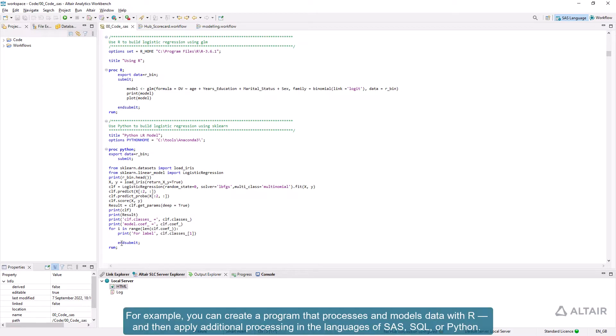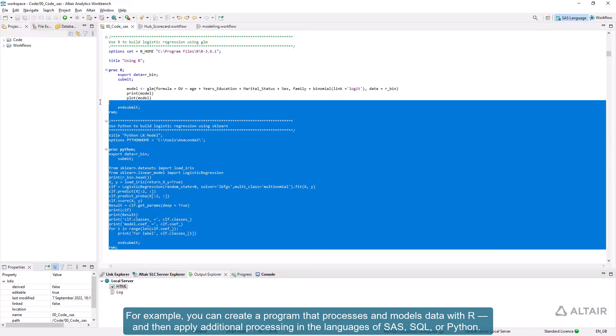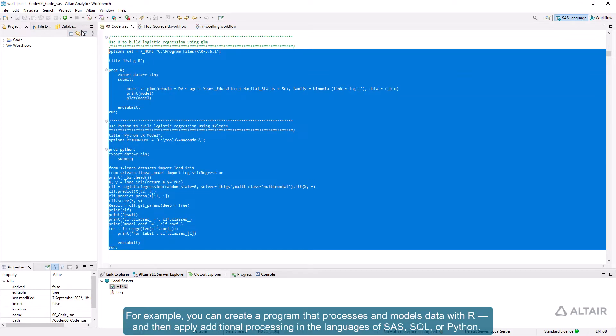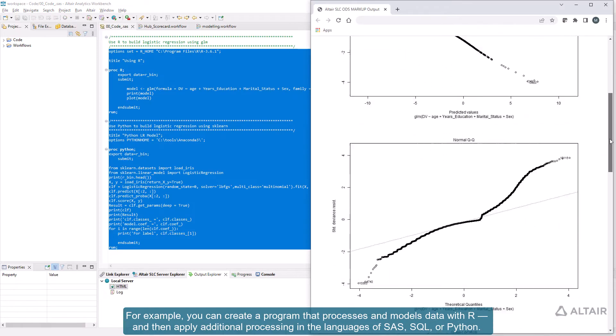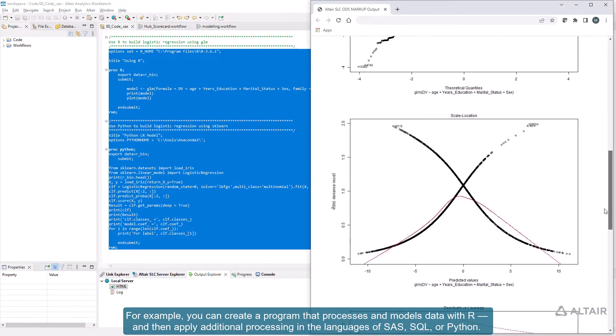For example, you can create a program that processes and models data with R, and then apply additional processing in the languages of SAS, SQL, or Python.